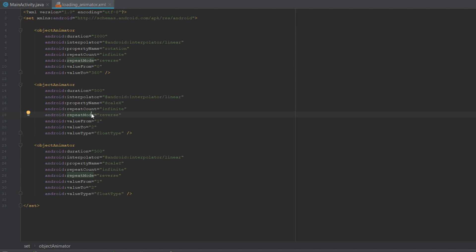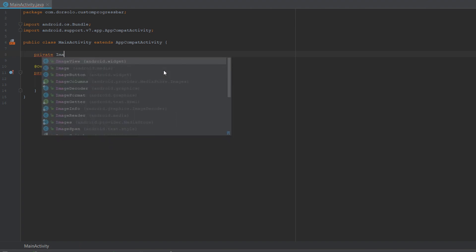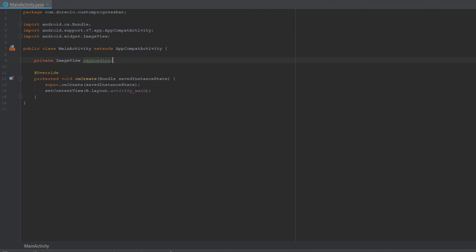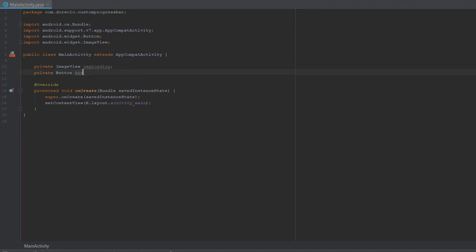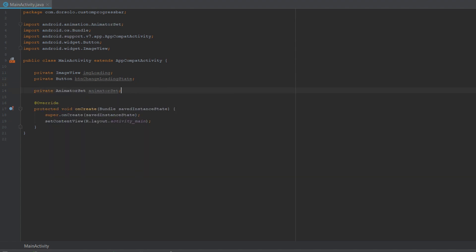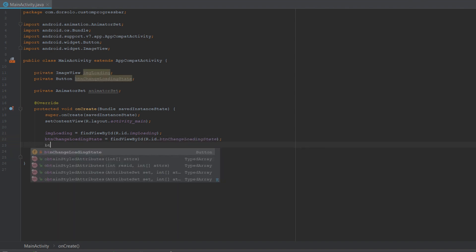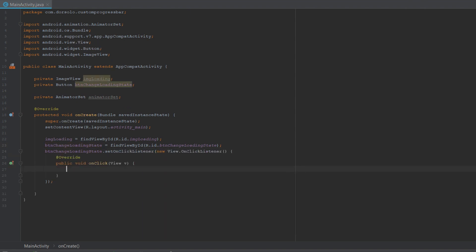Now let's go back to our MainActivity. We need to create global variables for both of our views. For the ImageView we call it imageLoading, for the button we call it btnChangeLoadingState, and the last global variable we create is an AnimatorSet. In onCreate, we initialize all variables with findViewByID.